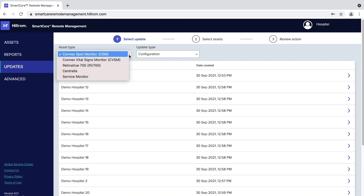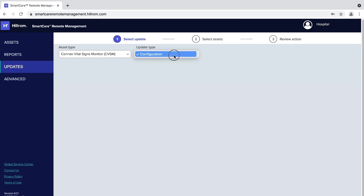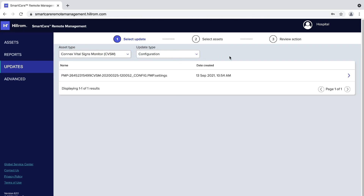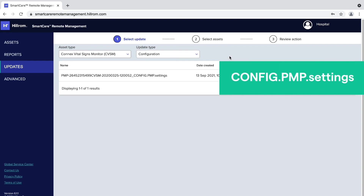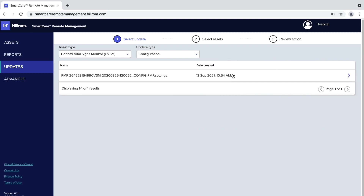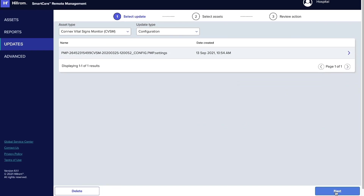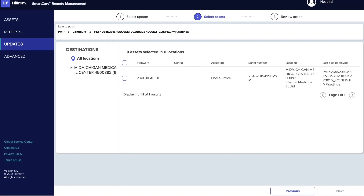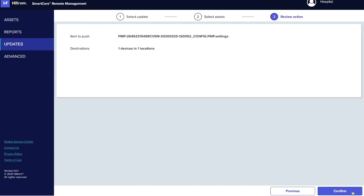CVSM follows a specific naming convention and tags on these files reveal their types. Configuration file names end with the tag config.pmp.settings. Custom data file names end with the tag underscore_custom_data.xml.settings. Locate the configuration file you want to deploy. Click on the desired file name and click Next. The configuration tab will refresh and present the selected file at the top of the screen and a list of assets in your facility eligible to receive the file. Select one or more assets in the list and click Next. Click Confirm to deploy.